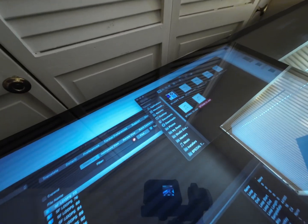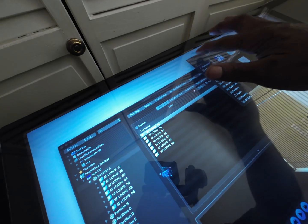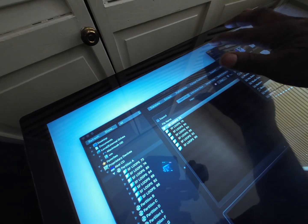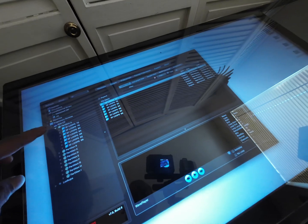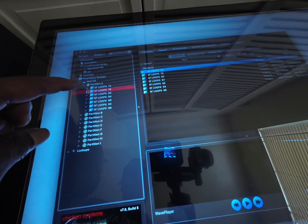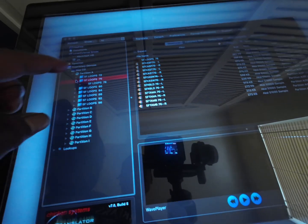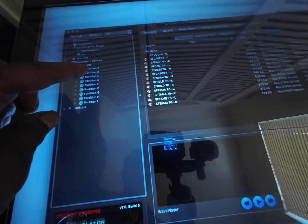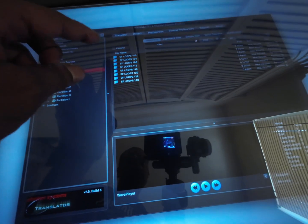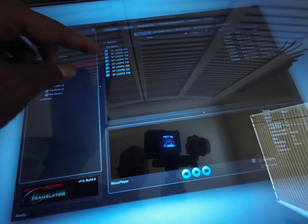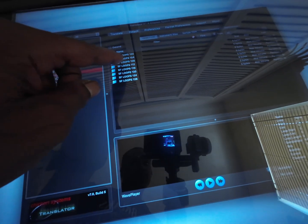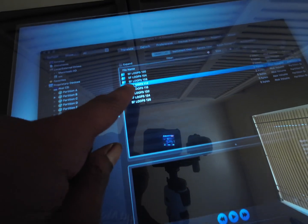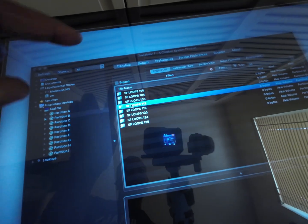I'll do another one for you. Close that up. Say we got this disc and we want to get, let's say, the whole Partition B. Actually, well no, we just want to get one folder. We're going to keep it simple. Get that folder, Loops 112, and translate.